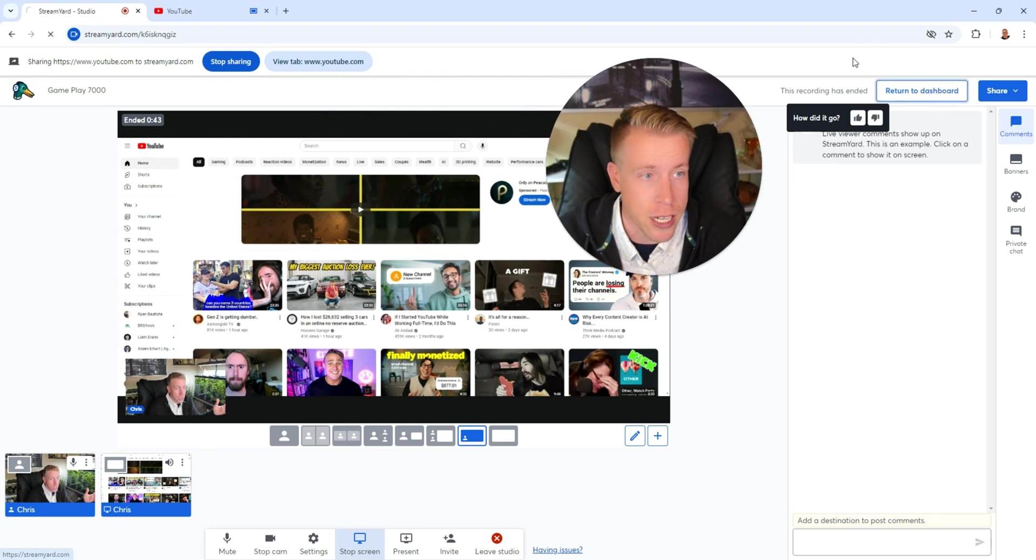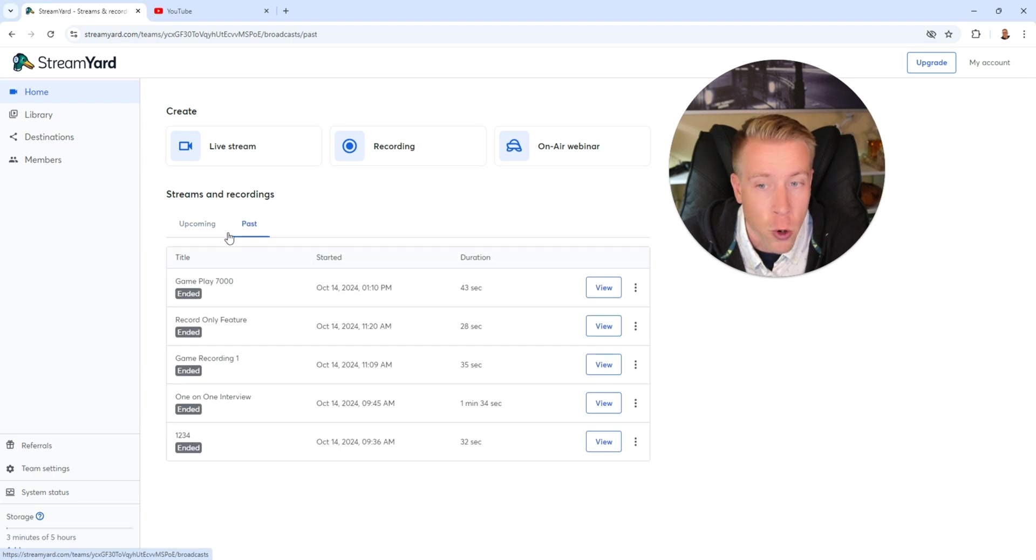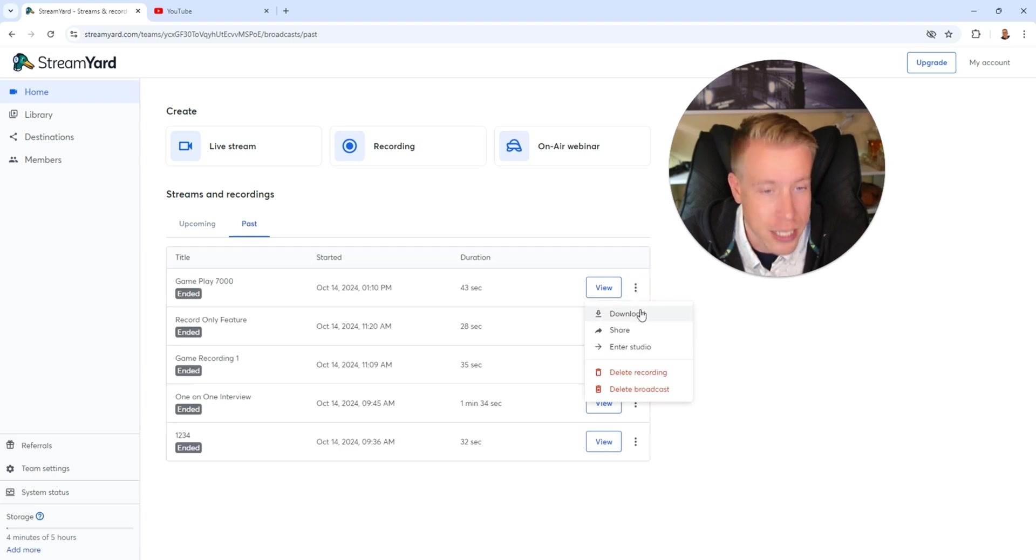So then if I click on return to dashboard, then click on past recordings. This is my recording right here. I can click on these three dots and then just download it. So that's how to use the video editing features within StreamYard.